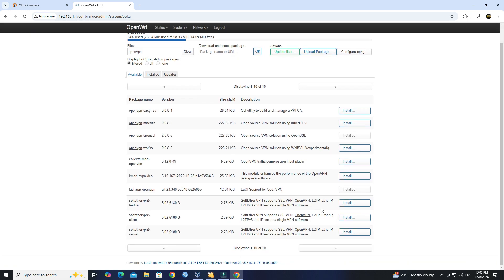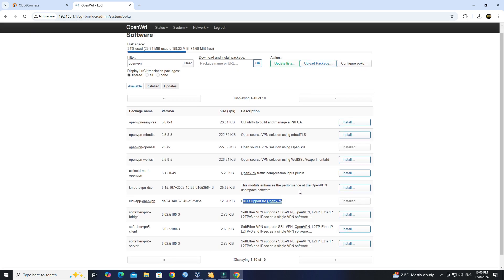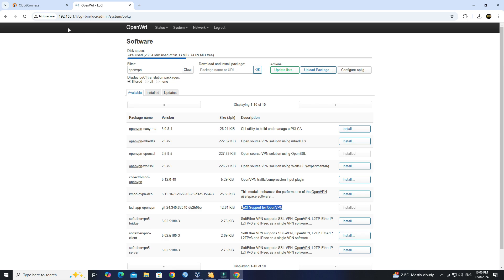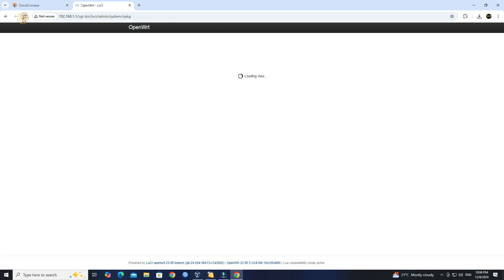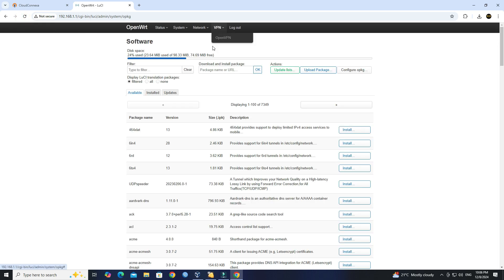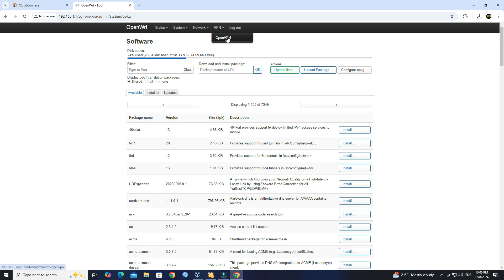Next, reload your OpenWRT router login page. Next, go to VPN, then click OpenVPN.